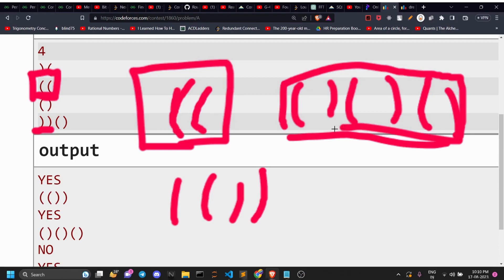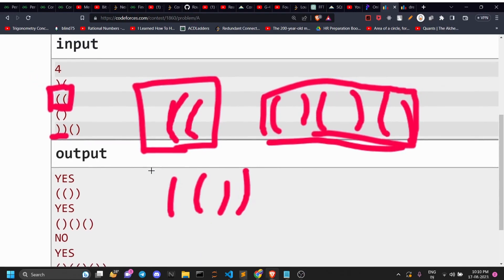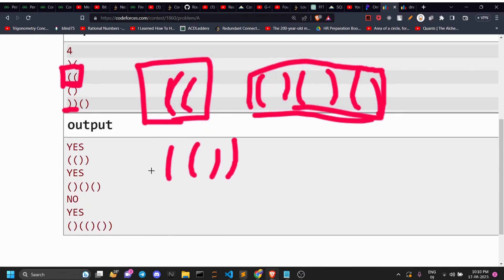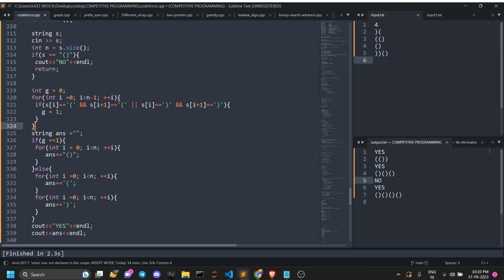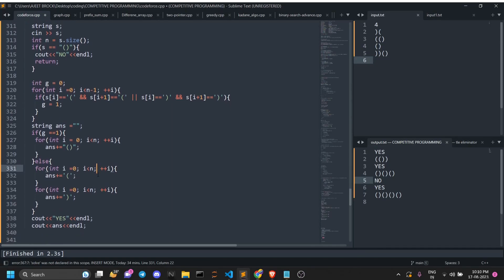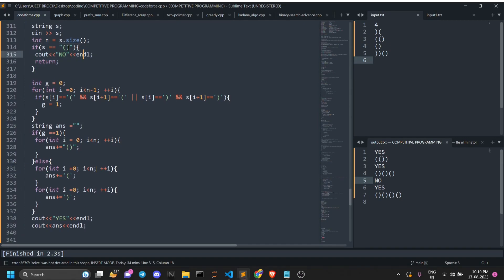If you can construct the string like this, then those patterns are never going to appear inside the constructed string. I can show the code — it's not that complex, though I did write a messy version during the contest. Simply: if the string is of that problematic type, you can never construct it; otherwise, you can read the solution from the code.